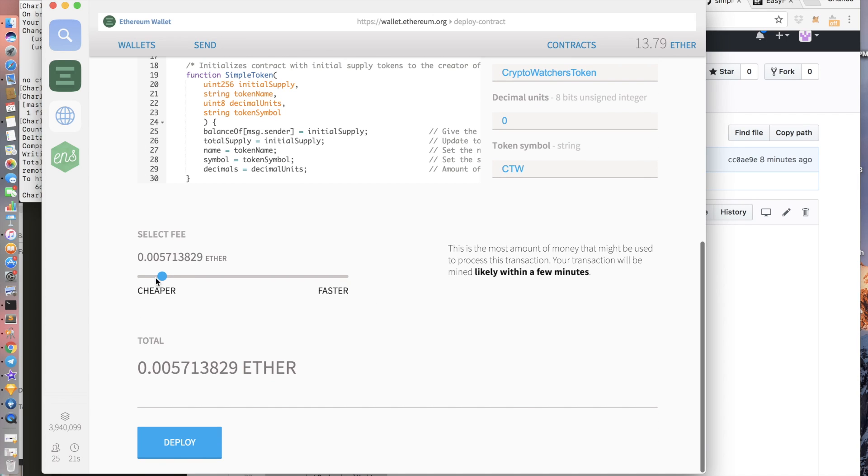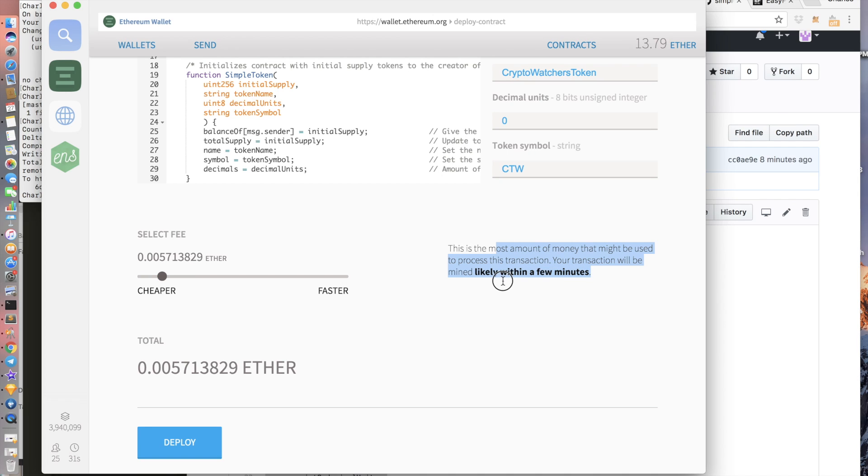This should be approximately $1 something, $1.50. Okay cool. It says my transaction will be likely mined within a few minutes. So that's good enough for me.